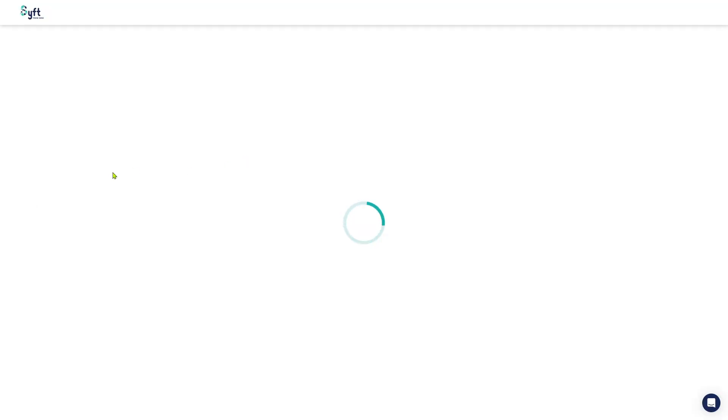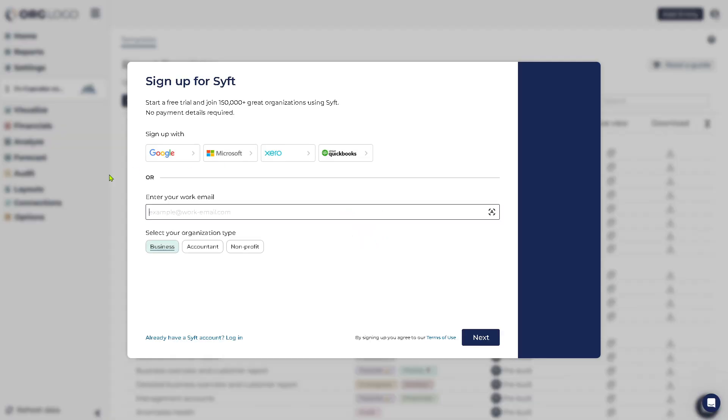If you do, you will be forwarded here to make the account creation a lot easier and faster. Sift offers to sign up with your Google account, Microsoft, Xero, or even your QuickBooks.